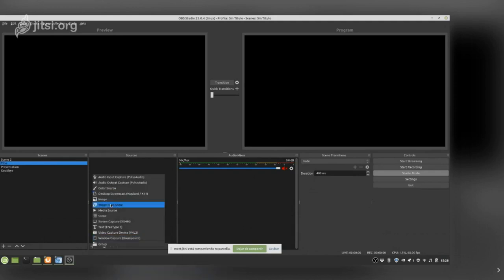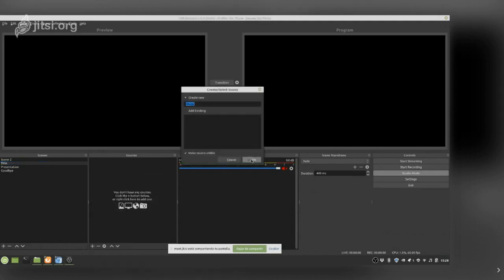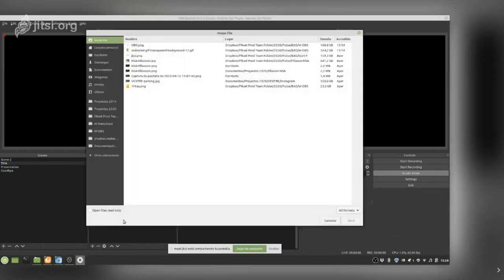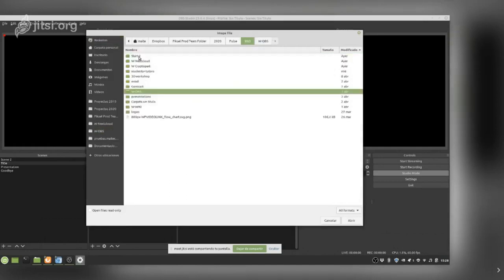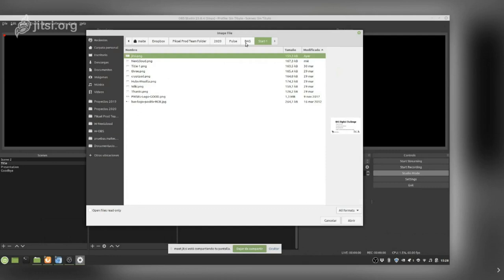In my title scene, for example, I have an image that is my entrance image. When people go to my channel they will see this image first — it's like the first thing they see. This is OBS.